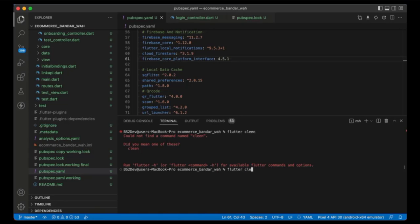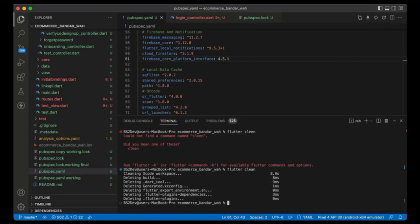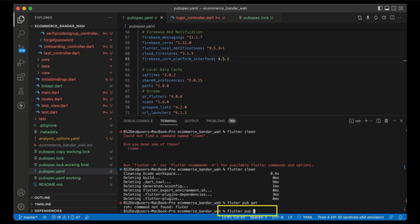After that, go to the terminal, run flutter clean and press Enter, then run flutter pub get and press Enter.